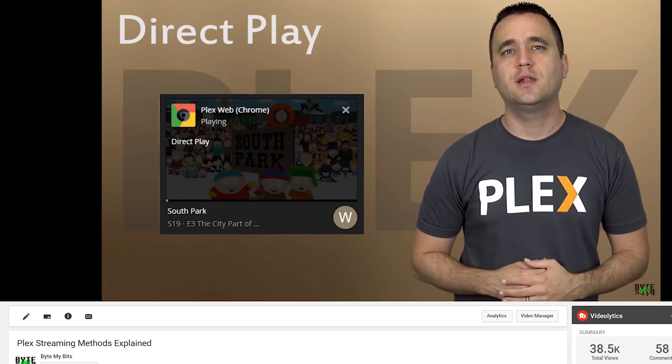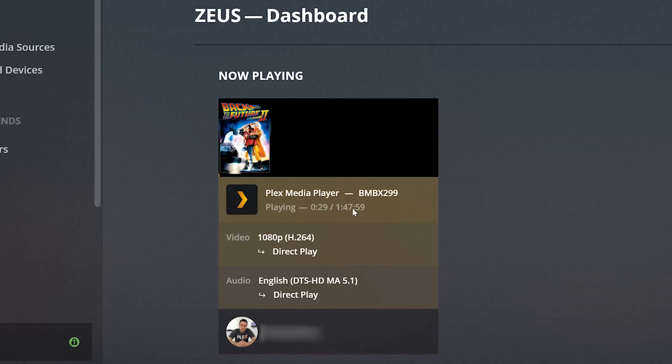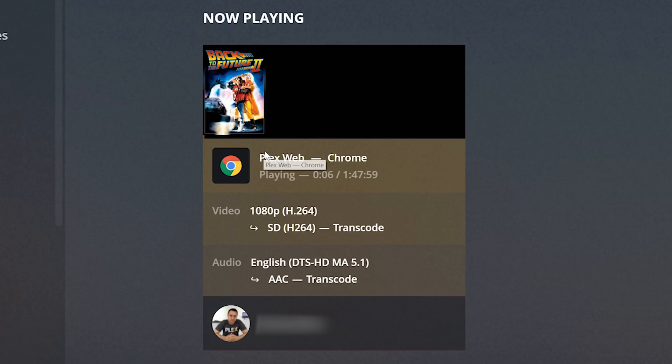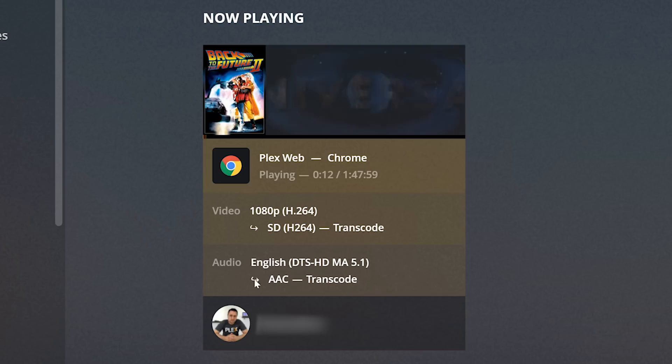Before I get too far into this video, if you don't know what transcoding is, I actually made a video three years ago that explains the three different methods of streaming content from your Plex media server — that's direct play, direct stream, and transcoding. I'll link that in the description and at the end of this video. In today's video, I want to focus more on the differences between transcoding and direct play. Direct play is exactly what it sounds: you're taking a file from your media server, pulling it over to your client, and directly playing that video file with no video processing on the backend whatsoever. It's like the old West of DLNA — no transcoding, no processing. Transcoding, on the other hand, actually processes and changes the video before it gets to your client, making it playable for whatever reason.